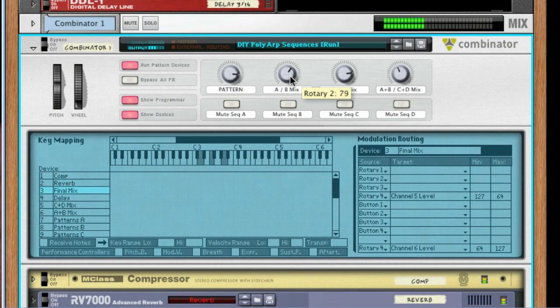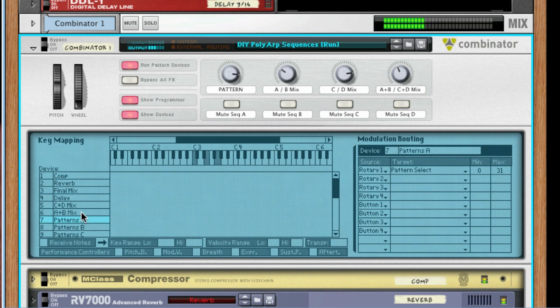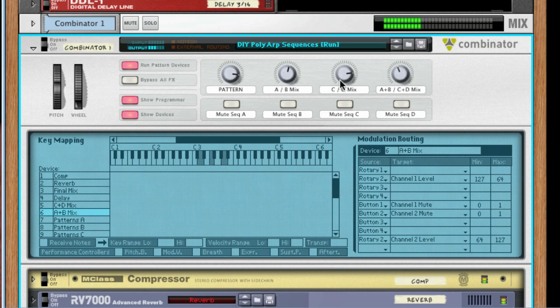Since each of the four rotary knobs and buttons on the Combinator can be used to control multiple parameters on multiple devices simultaneously, it can be used as a quick and easy sound creation device.